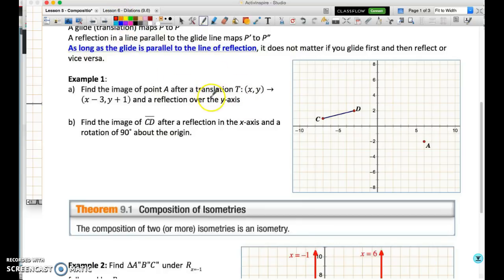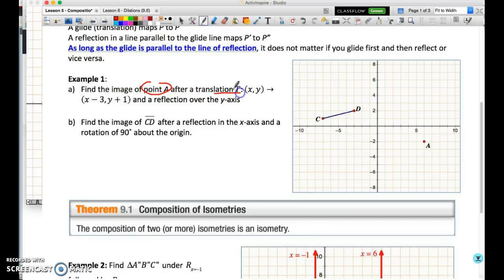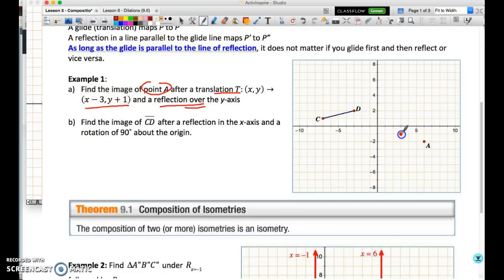Let me clear that off. I'm going to do a recap of the previous lessons because we're going to do a bunch of transformations in a specific order. I'm going to find the image of point A after first a translation and then a reflection over the y-axis. This translation tells me to move three places left and one up — three left and one up. That's the image of A after the translation.